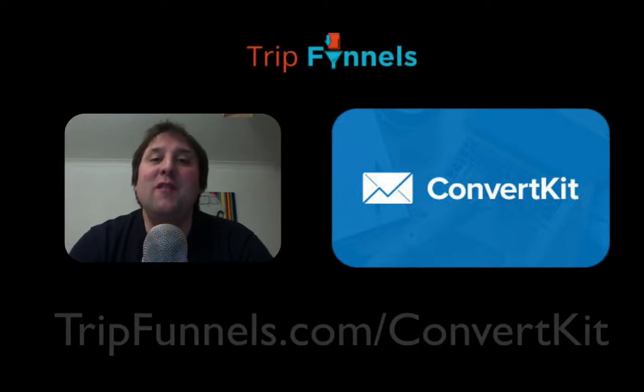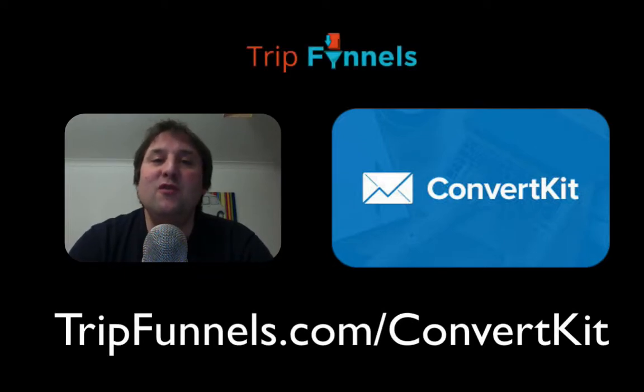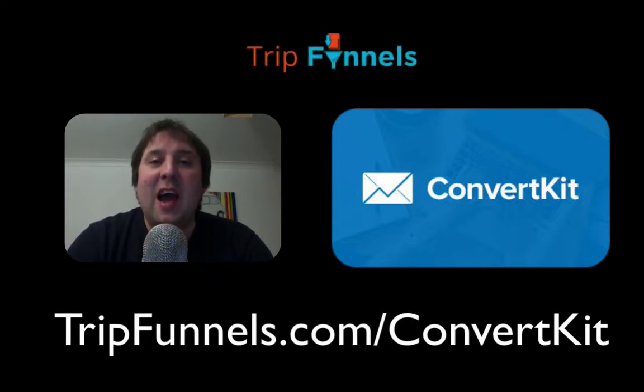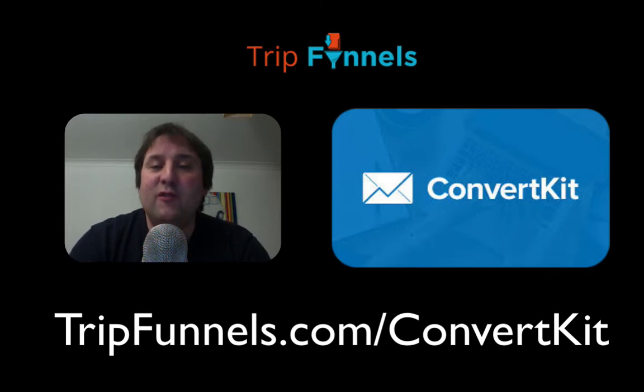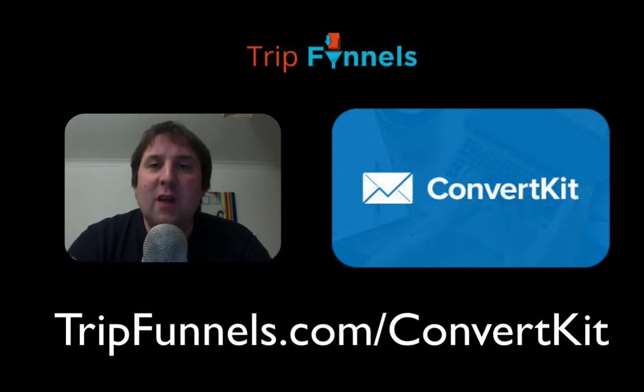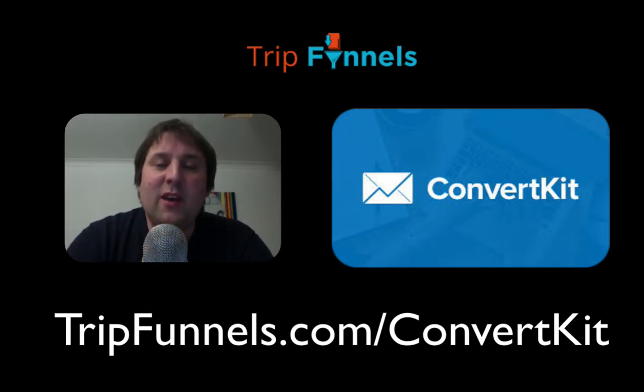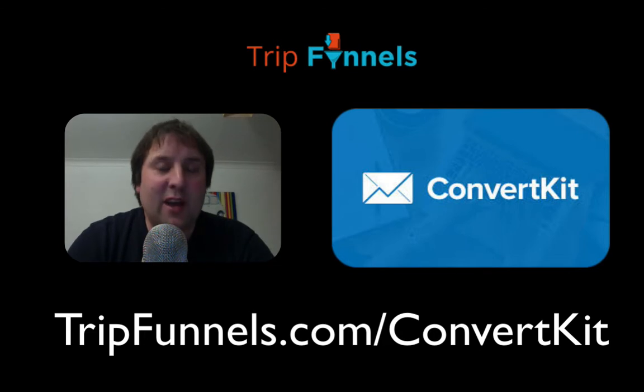Hi there, this is Paul Murphy. If you're looking for an autoresponder this year and you've used a few and you're not quite sure, I'd like to give you a quick demo of ConvertKit.